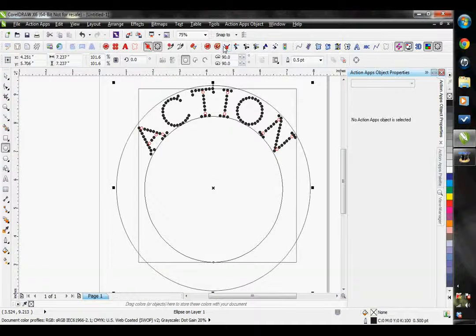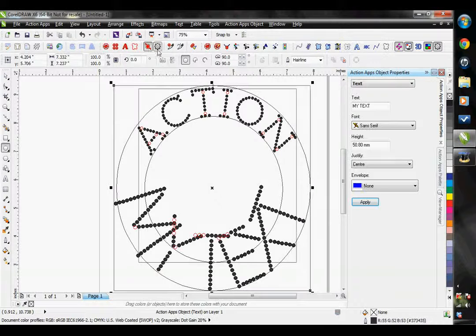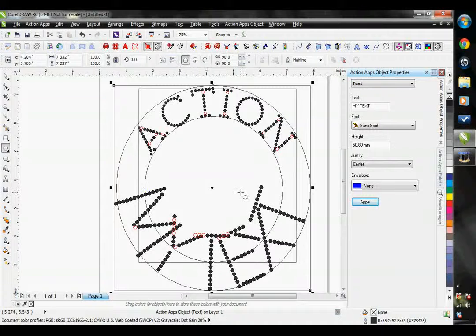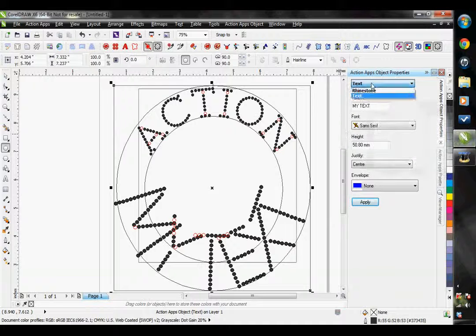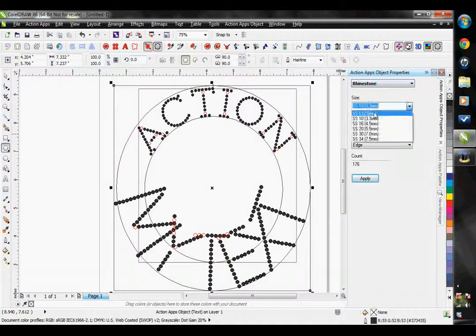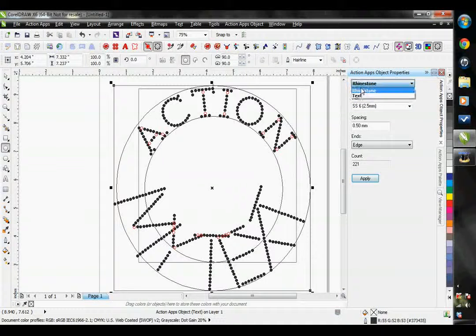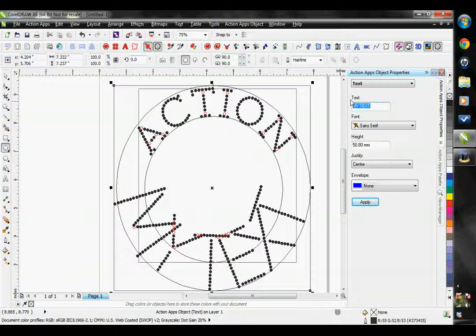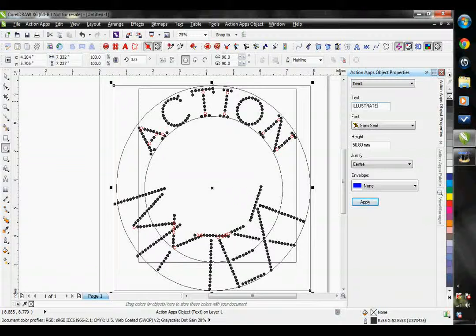And apply text to it. Let's make this text match the upper one. So first I'm going to step my stone size to a stone size 6. Now let's go back to the text option. I'm going to type in my text here. Illustrated.